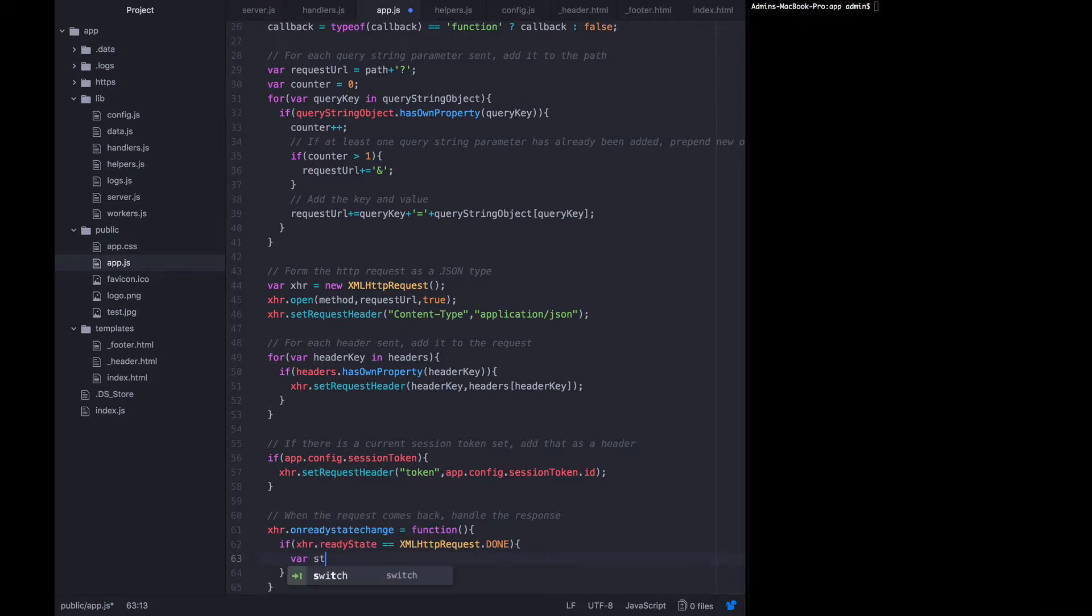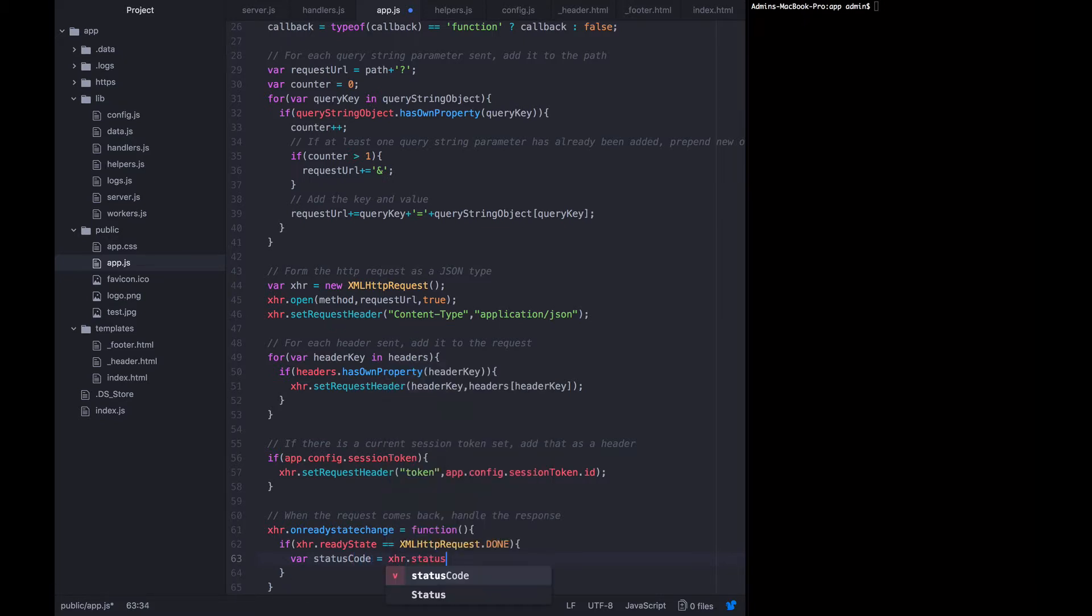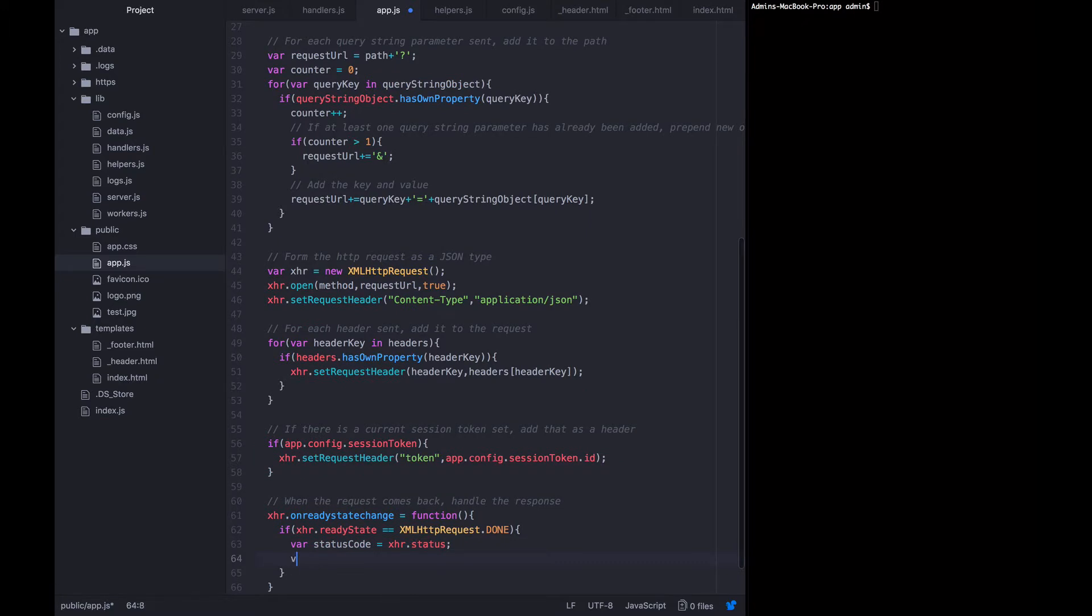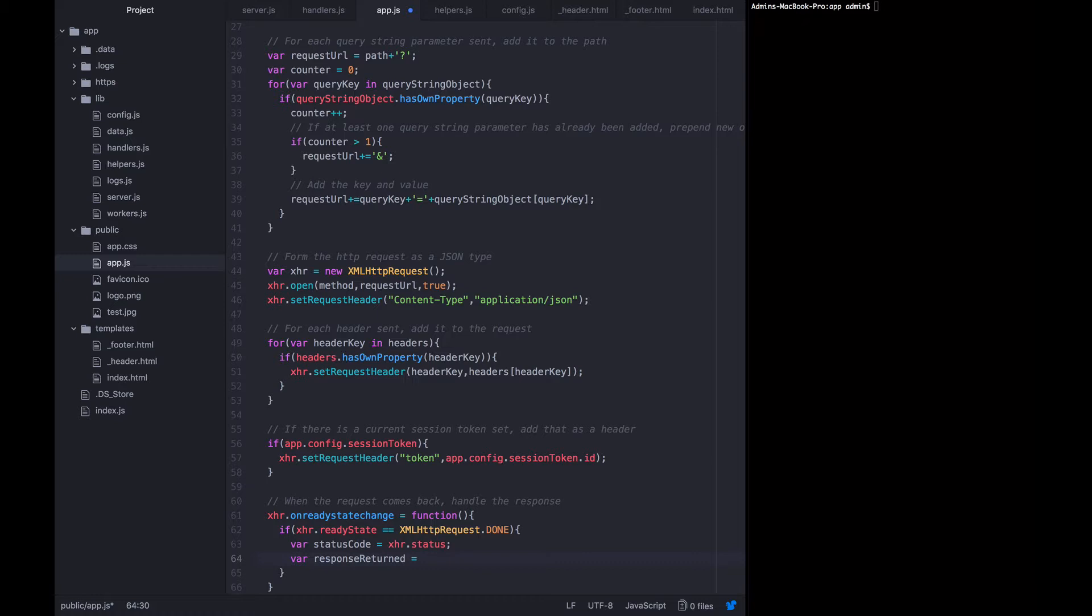And this syntax is just very specific to the way the xml http request functions expose themselves in browsers. We want to get the status code that came back from the API. So the status code equals xhr dot status. And the response that they sent back, the response returned equals xhr dot response text.